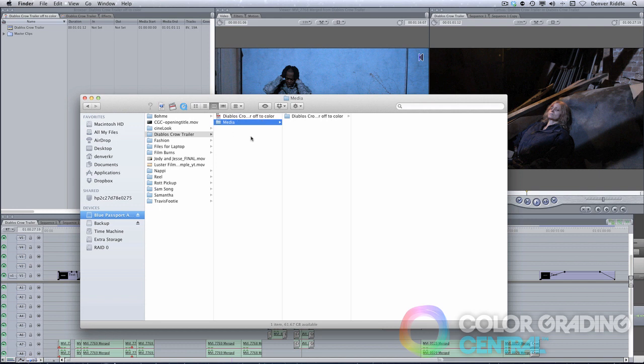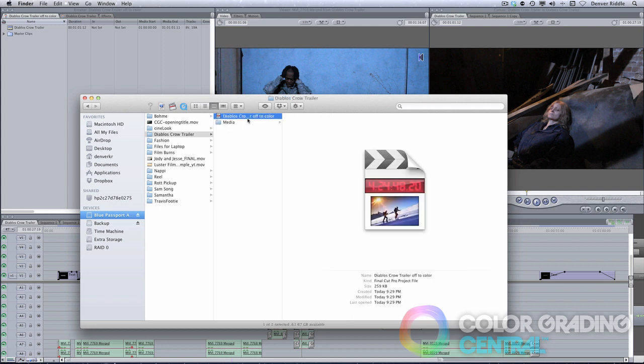All we need to do from here at this point is open up the project file, and then we're ready to begin pre-conforming for Resolve.